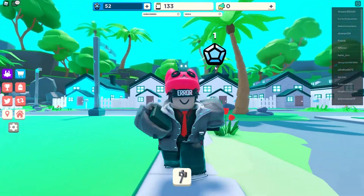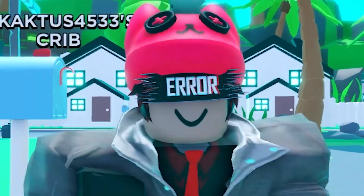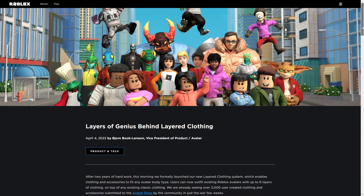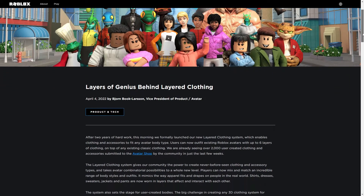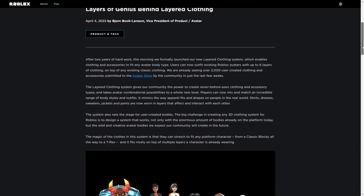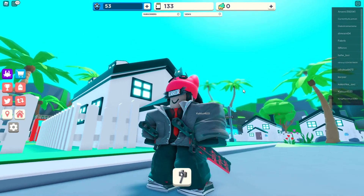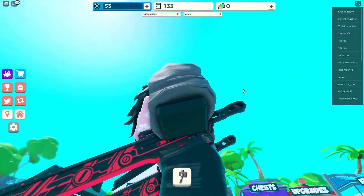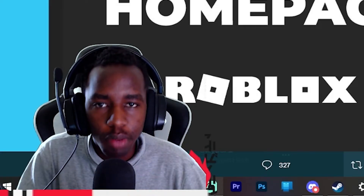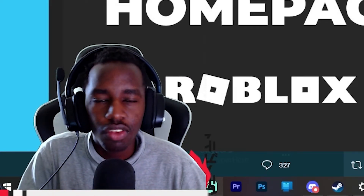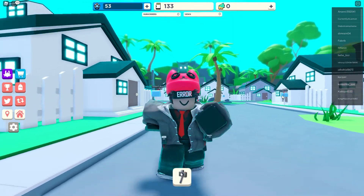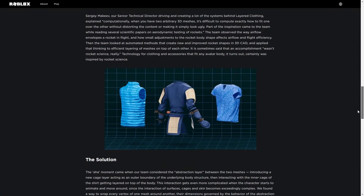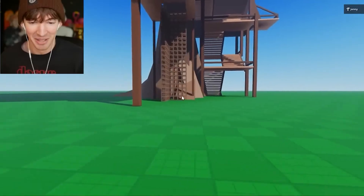Layered clothing on Roblox is a disaster. If you don't know, layered clothing is a Roblox update brought in a while ago when voice was being introduced — it was all the hype because it made your character look more 3D. But the problem is that over the past few days people have found bugs, such as being able to put on an incredible amount of layers with basically no cap on how many you can stack.